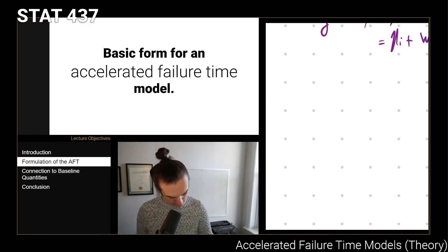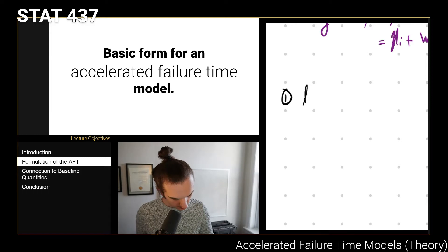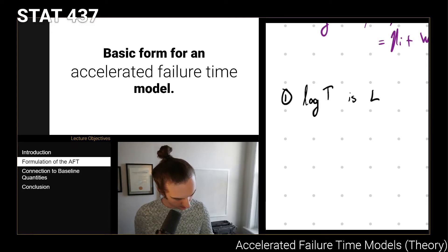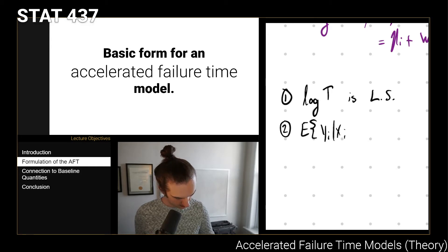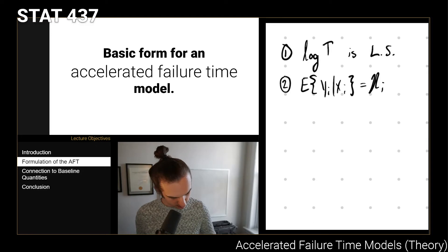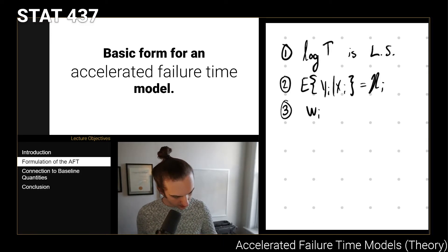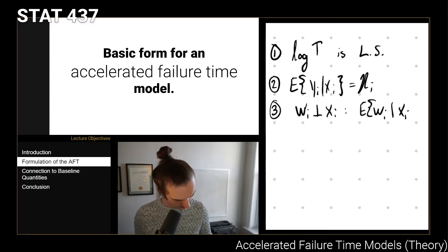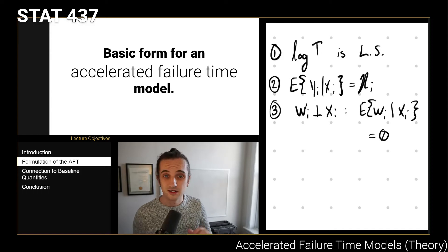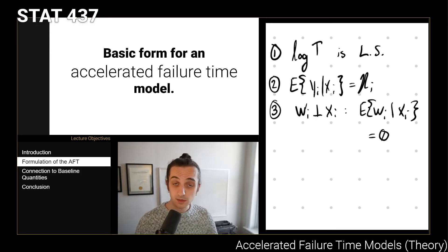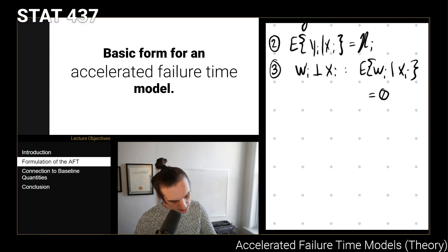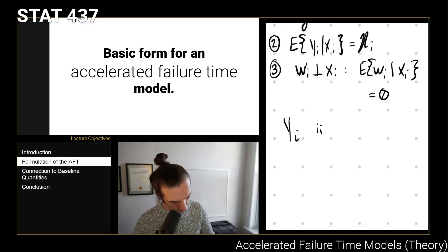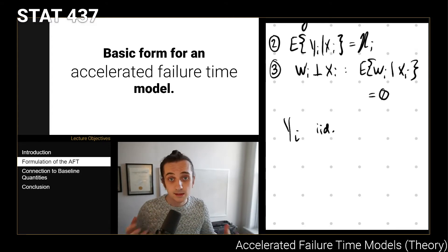The key assumptions here are: one, that log(t) follows a location-scale family; two, that the expected value of yi given xi equals eta_i; and three, we need some sort of independence — more specifically, that the expected value of w_i given xi equals zero. If that last condition doesn't hold, we can't reliably estimate the coefficients or intercept. We also assume all individuals in the population are i.i.d. distributed in this way.